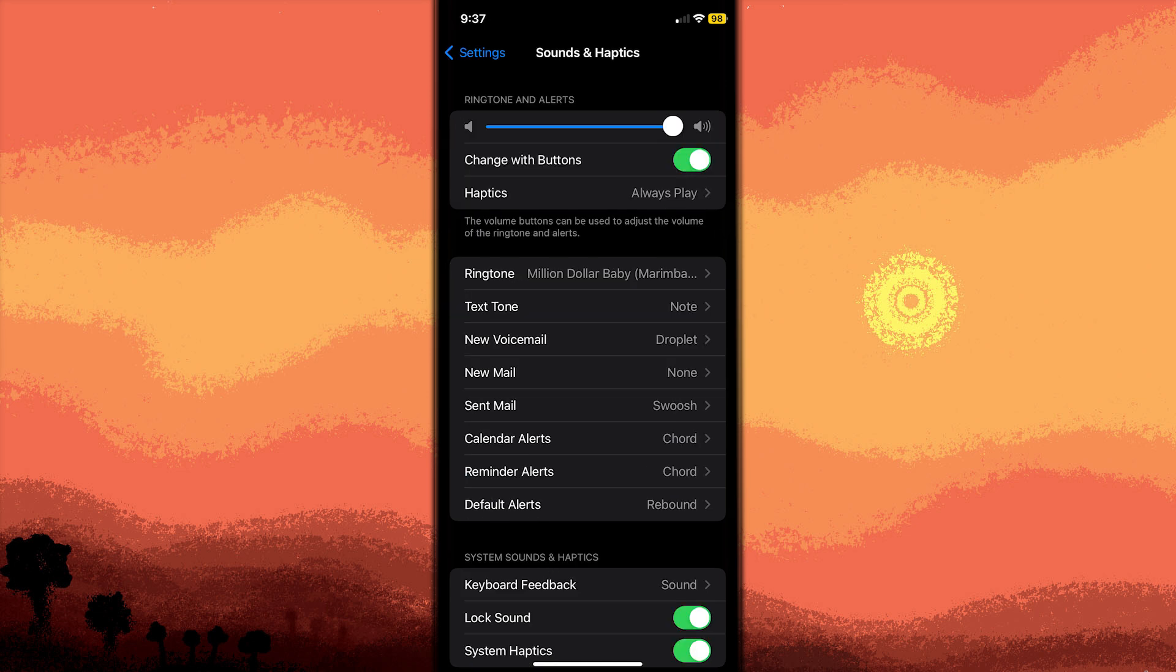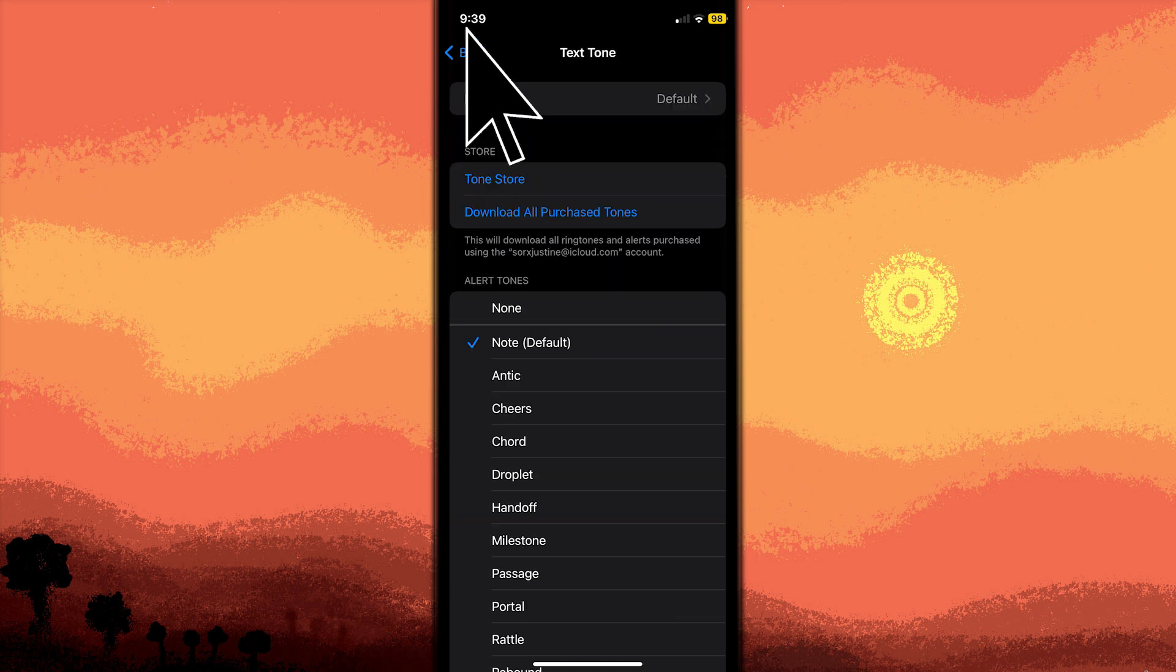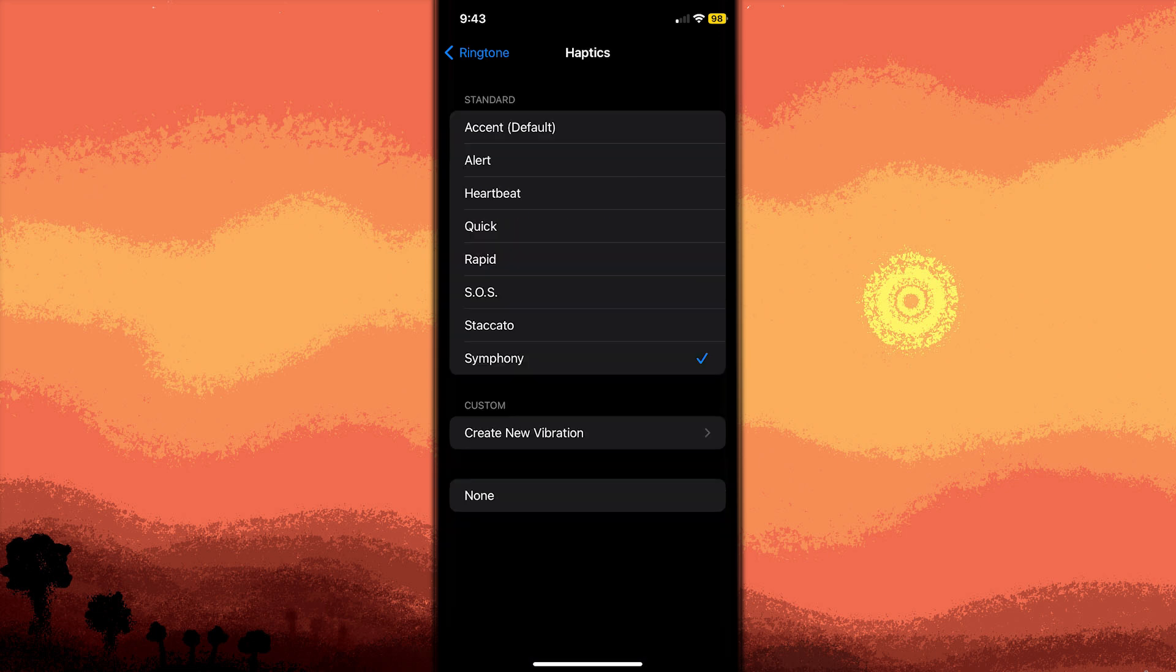Under the Sounds and Vibration Patterns, tap Ringtone. Tap Haptics at the top of the screen to choose a vibration pattern or create a custom one.